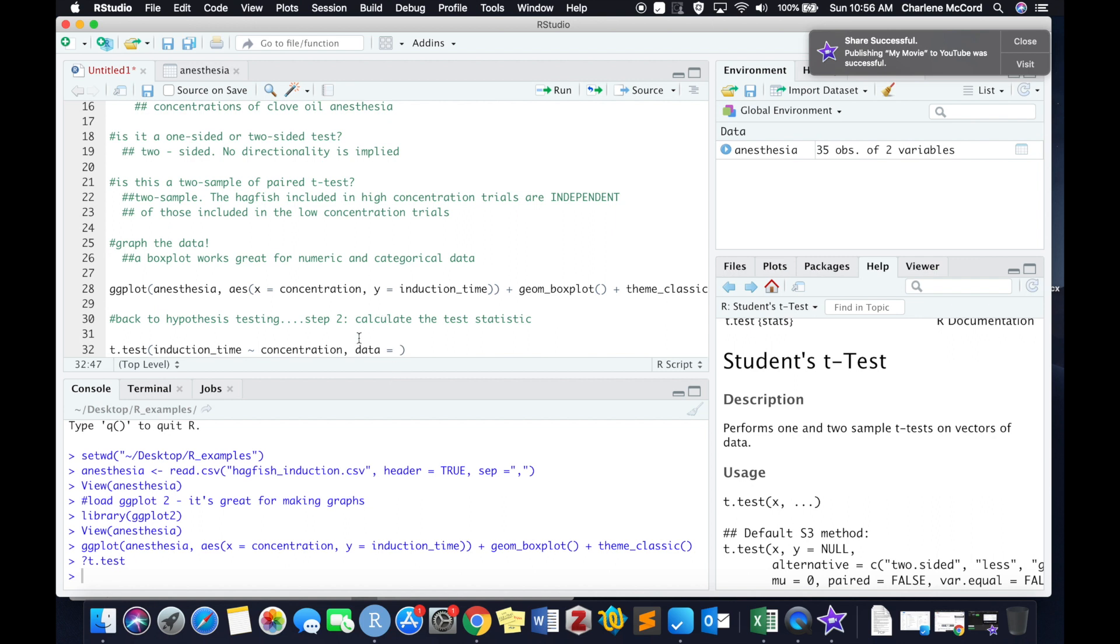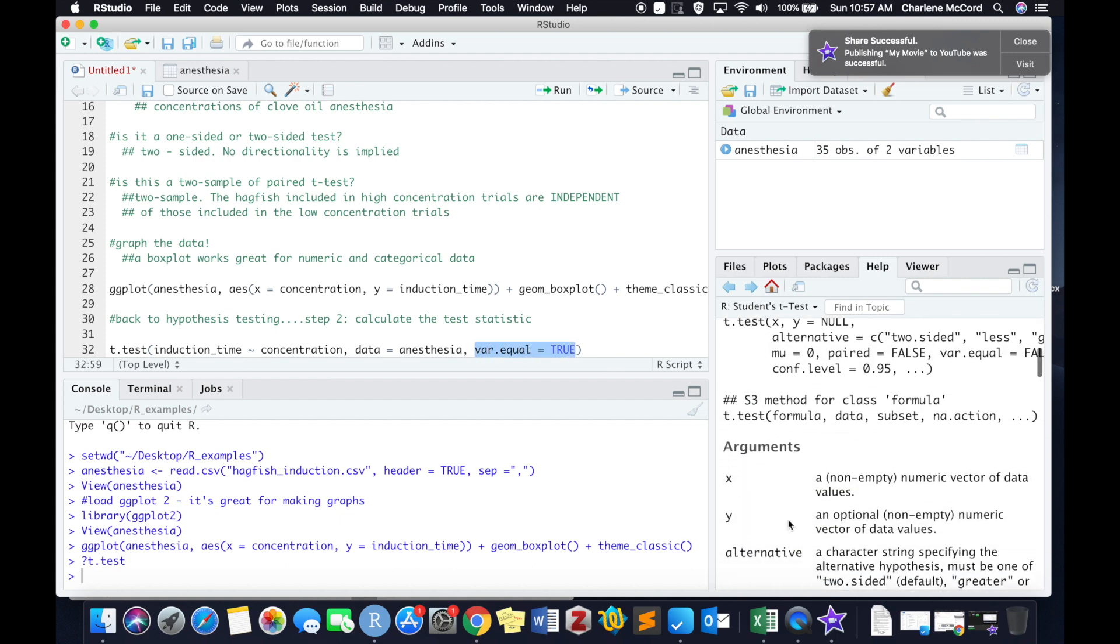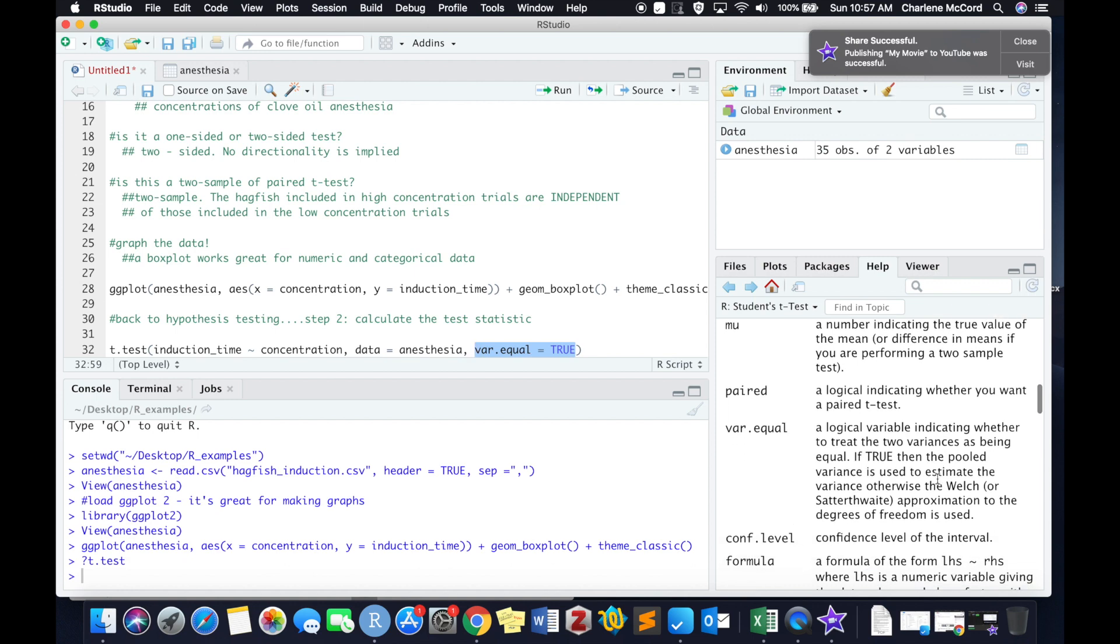And then we need to let R know which dataset we're going to be using, which in this case is called anesthesia. We then need to type in a few more arguments. We need the var.equal to equal true. One of the assumptions of kind of the entry level student's t-test is that the variance in our two samples are equal. For the sake of this particular test, we are going to assume that they are indeed equal, and write in true.